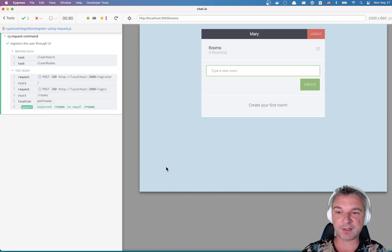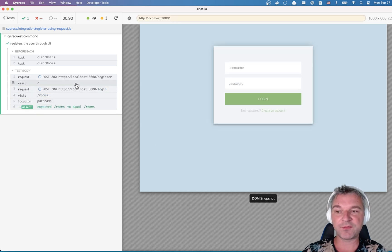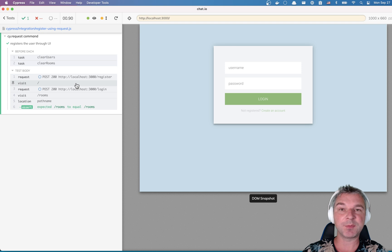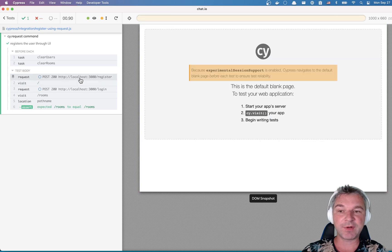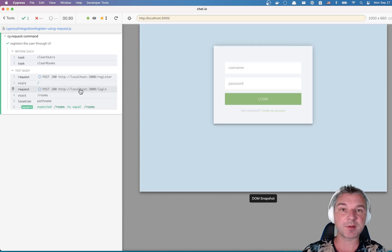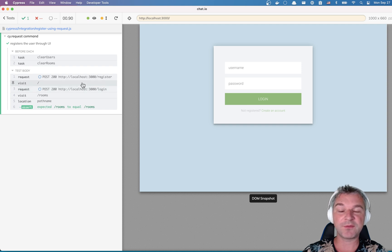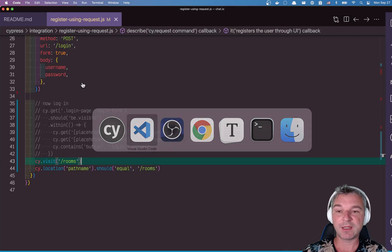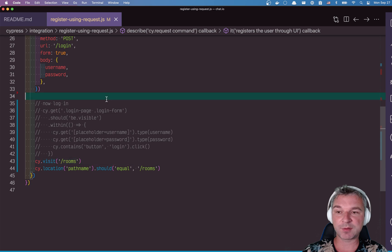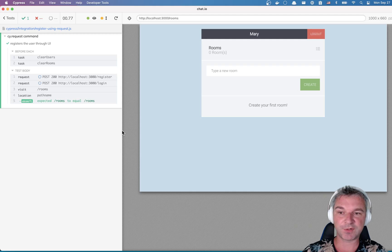Now, here's the thing. Why do we need this visit in between? Register and login set the response cookies and request cookies as necessary. So this cy.visit just to create a session cookie is absolutely superfluous. We can remove it.